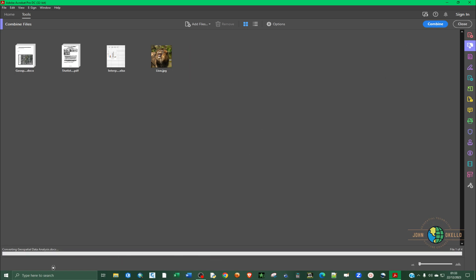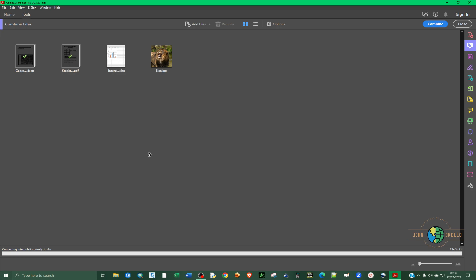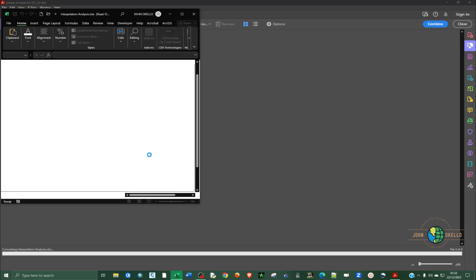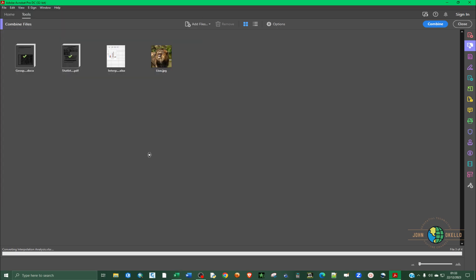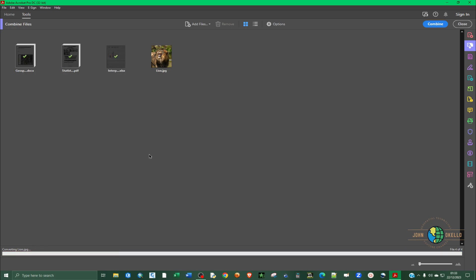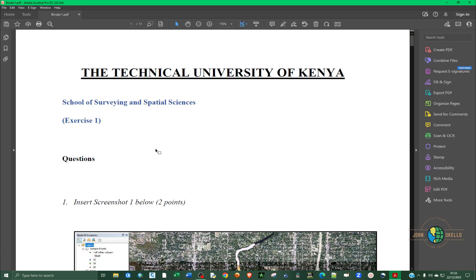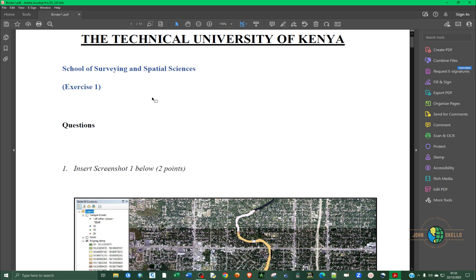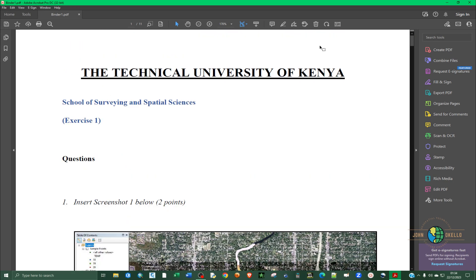So at the bottom here, you can see that it's now processing all these files one by one. Now you can just have to give it time. It may take a few seconds or up to one minute. And the moment it completes, it's going to automatically open up the combined PDF.